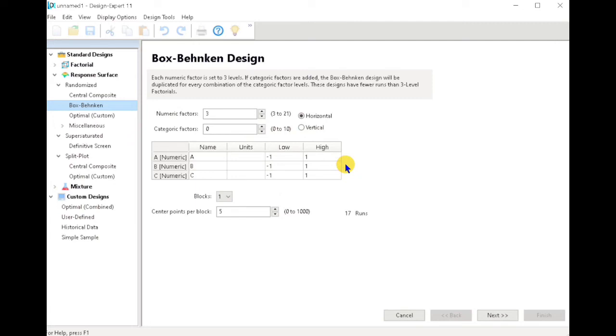So this is the deciding factor in using the Box-Behnken Design.